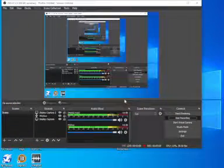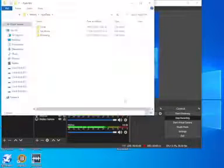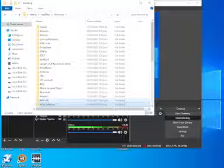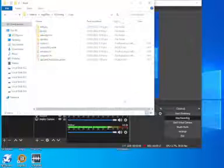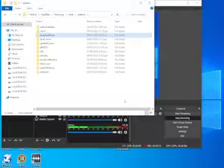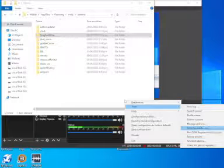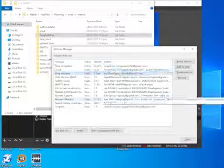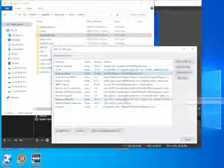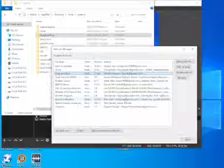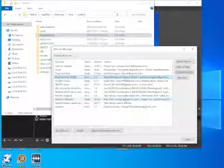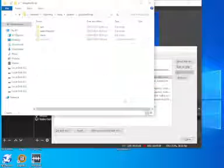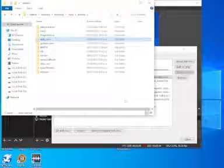So let me do it again. I'll go to run, and I'll type appdata, then roaming, then NVDA, then add-ons. Let me see. Okay. Drag and drop is enabled. Duel voice is incompatible. Dammit.